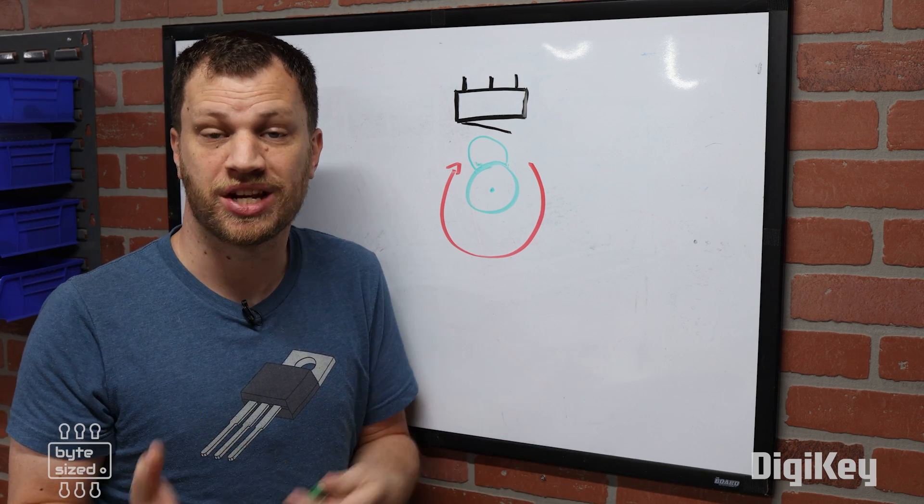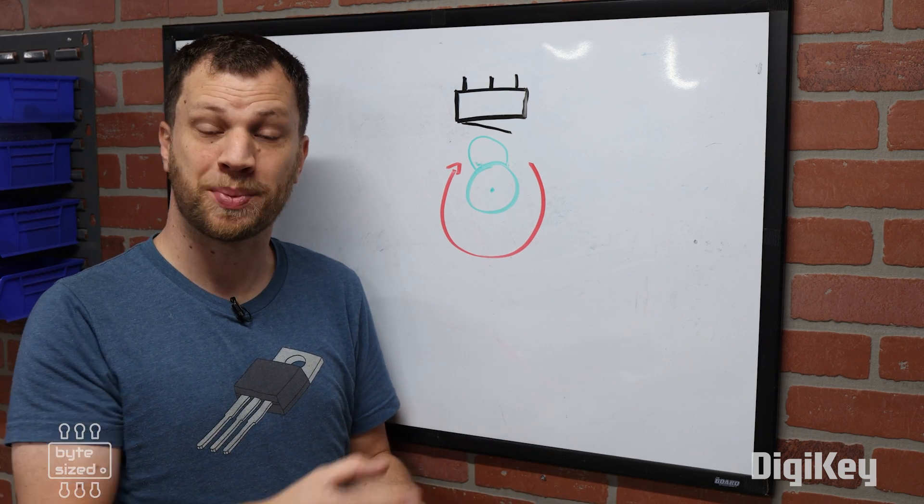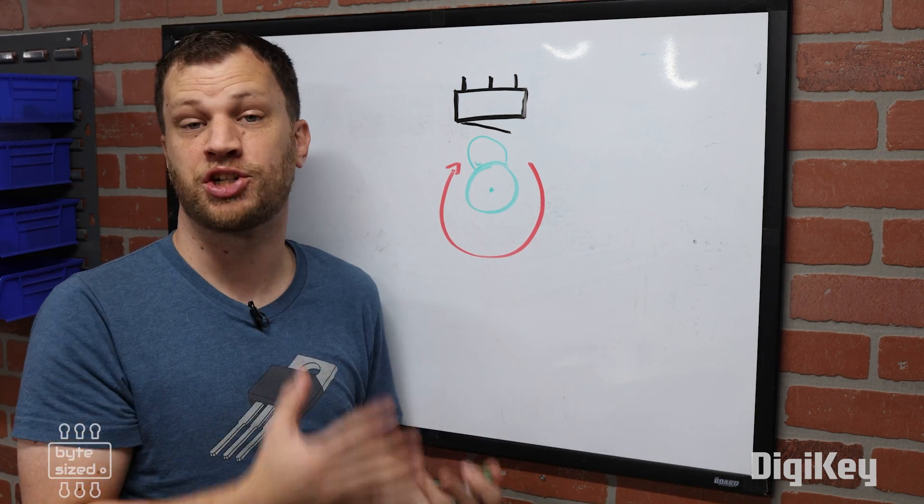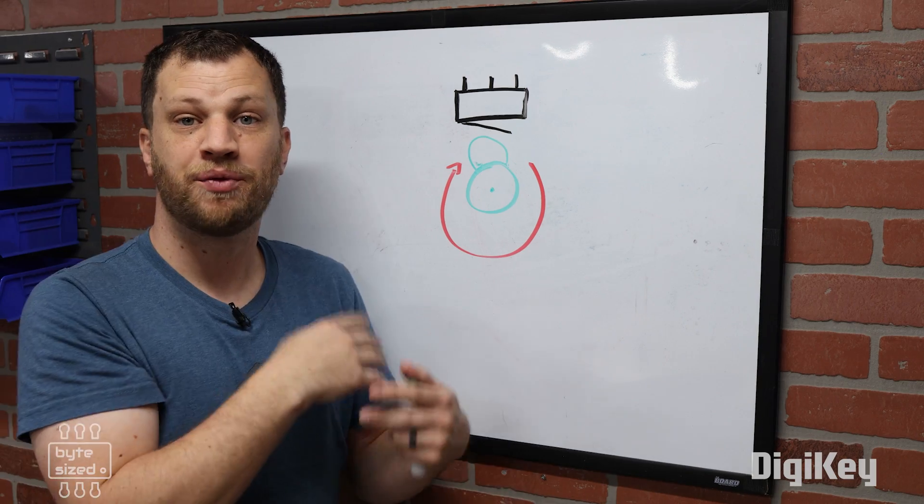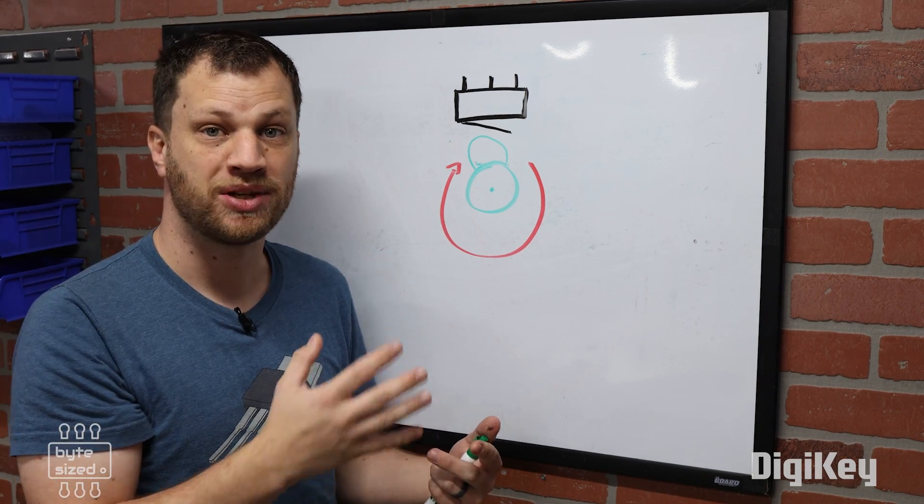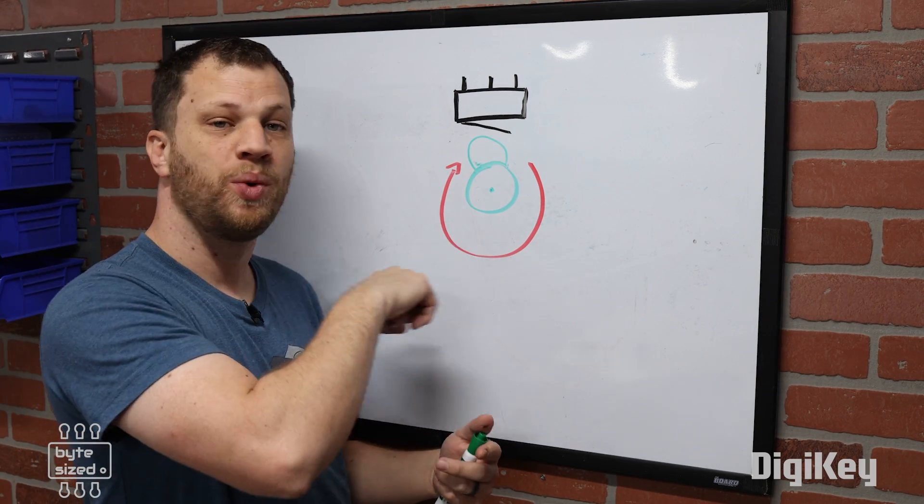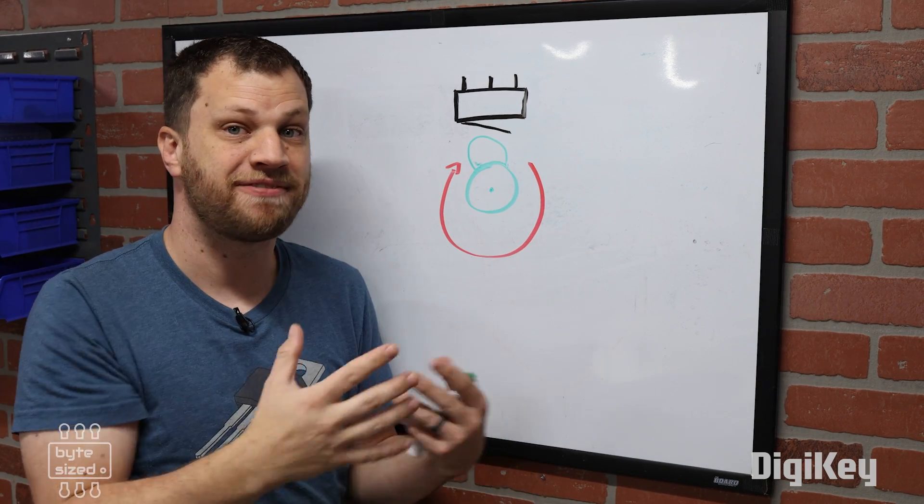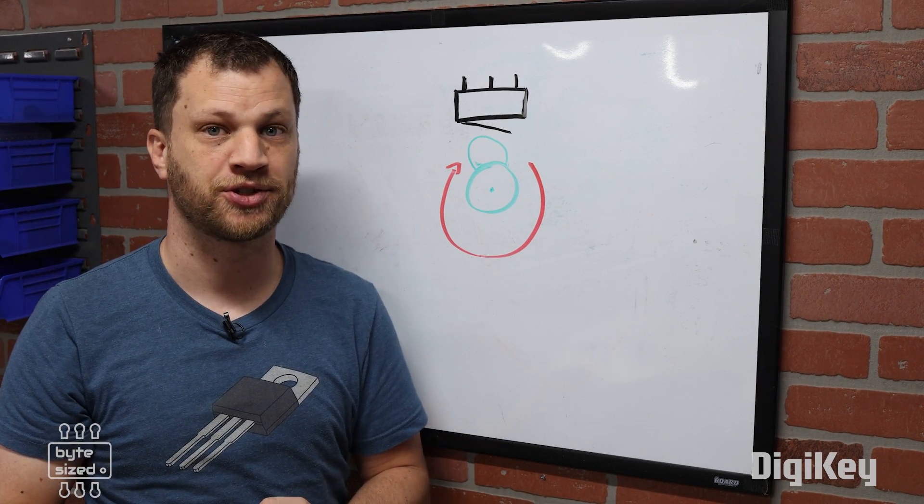The other cool thing we can do with encoders is determine how fast a shaft is spinning. If we measure the time between pulses, we can calculate how fast that shaft is spinning.